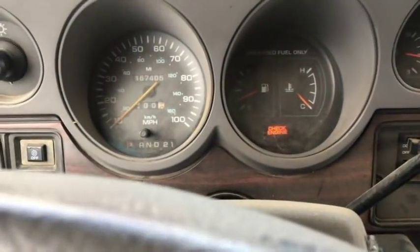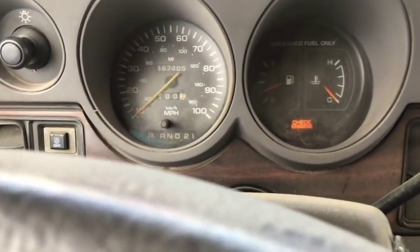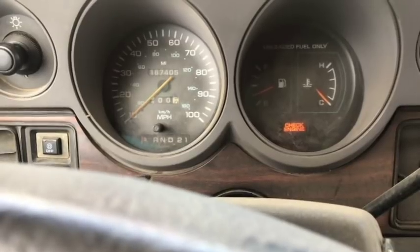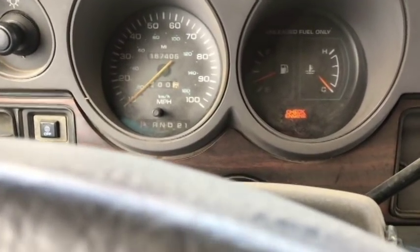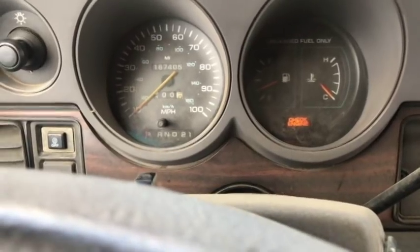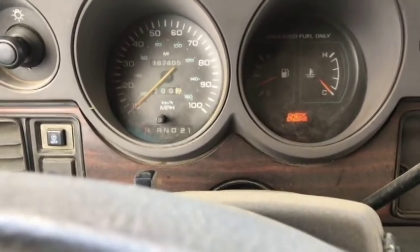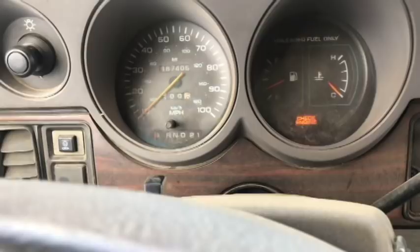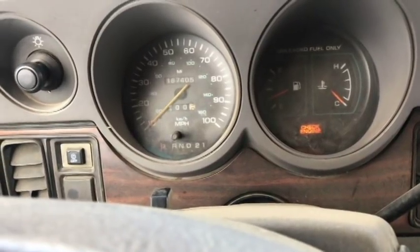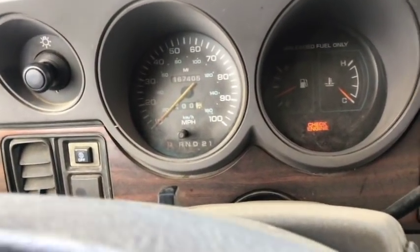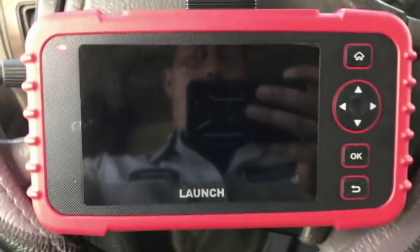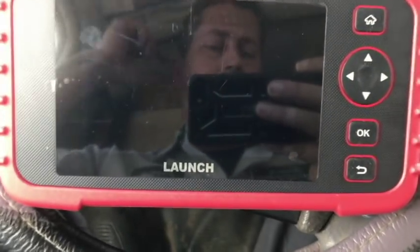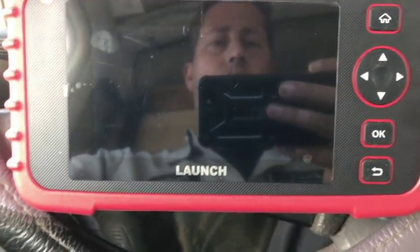Good morning everybody. Working on a 1997 Dodge Ram B2500 with a 5.2 liter. Customer recently installed a starter because of a no crank, no start condition. Unfortunately, that still has an intermittent no crank, no start problem. Check engine light is also on. We're going to be testing and checking things out with the C Reader 123X.